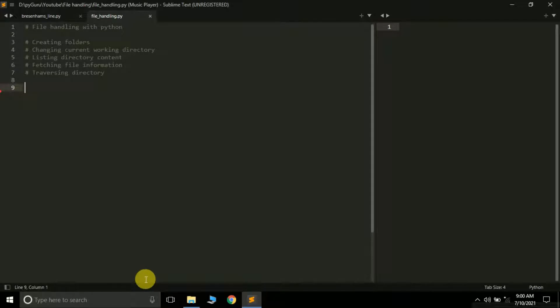Hello friends, it's Pradil Patek and you are watching my YouTube channel PiGuru. This is the second tutorial in the series file handling in Python. In the last tutorial we learned how to create, read, write and append a text file.